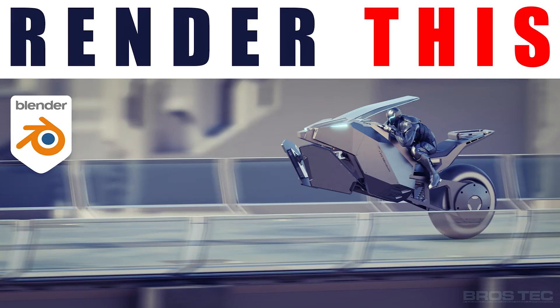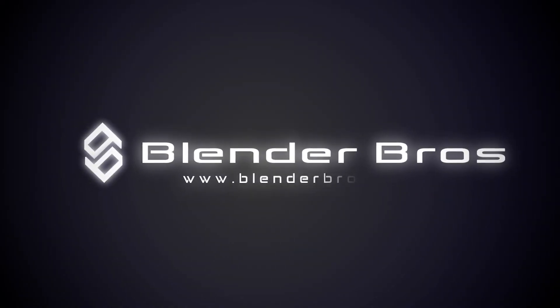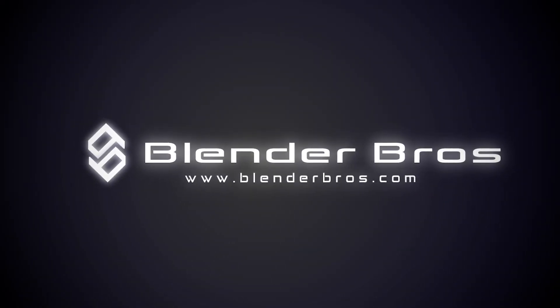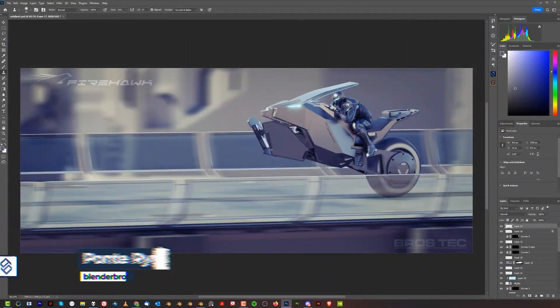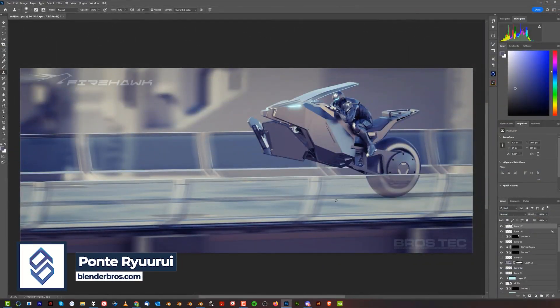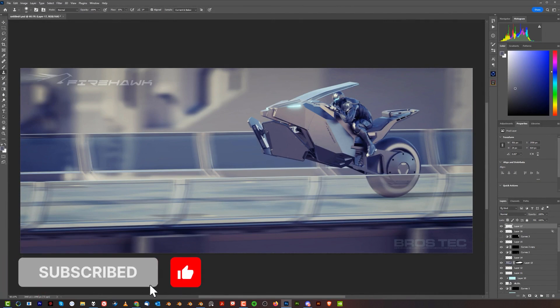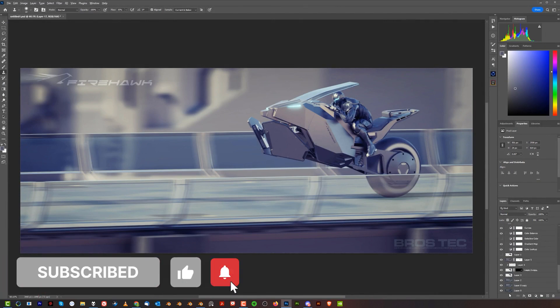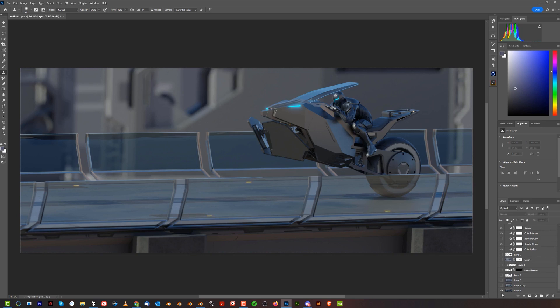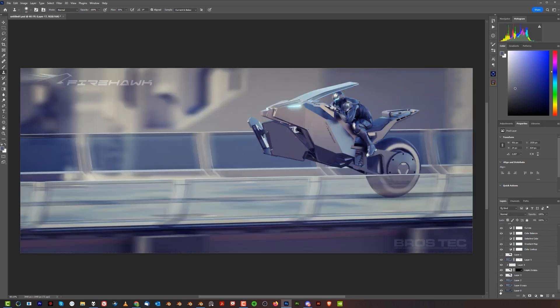Hi guys, Ryu here from Blender Bros. In this video I will show you the whole process — how it's set up in Blender and then how I went from raw render to the final image that you see here.